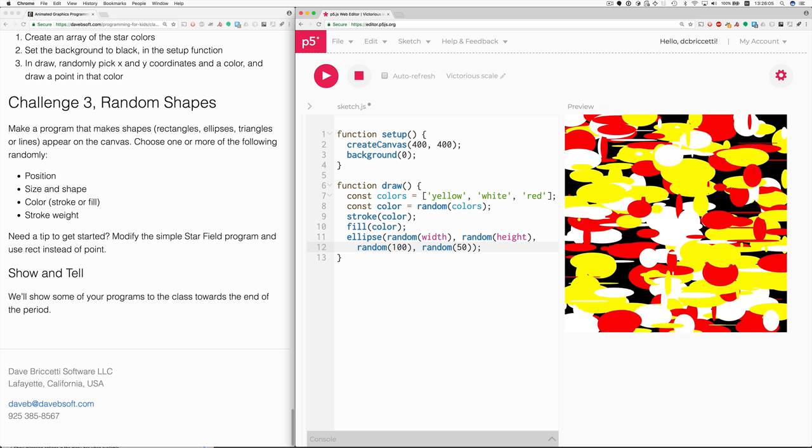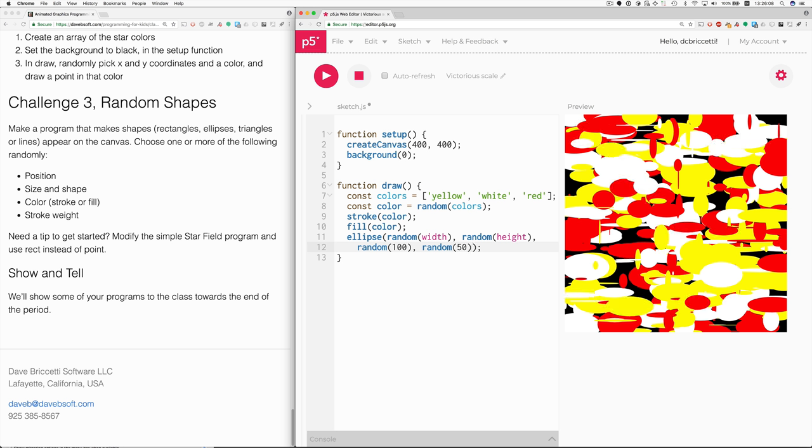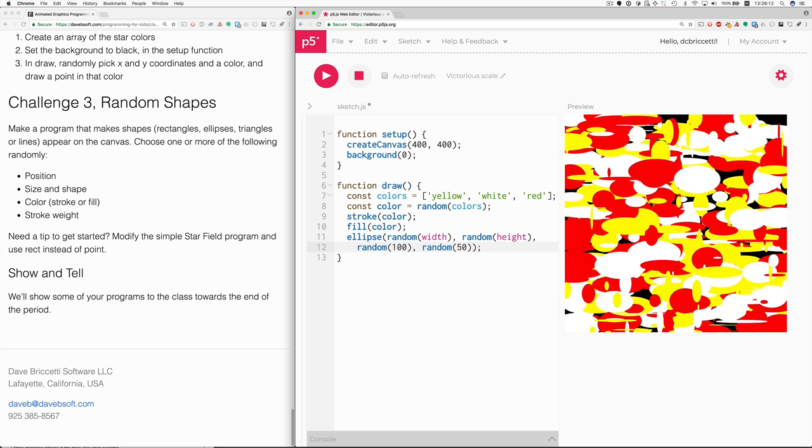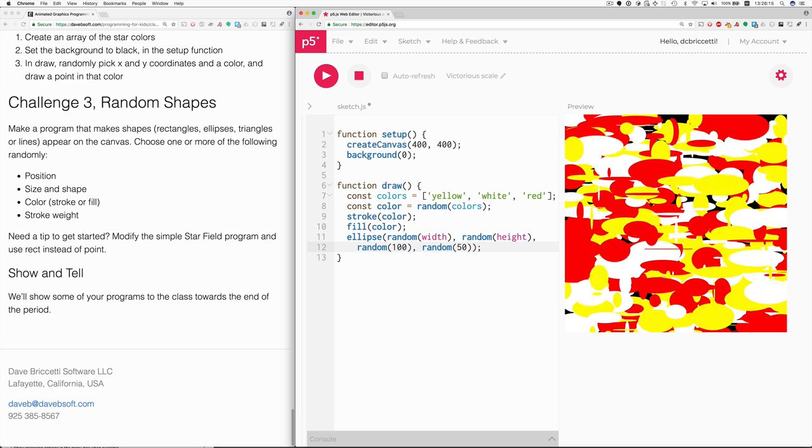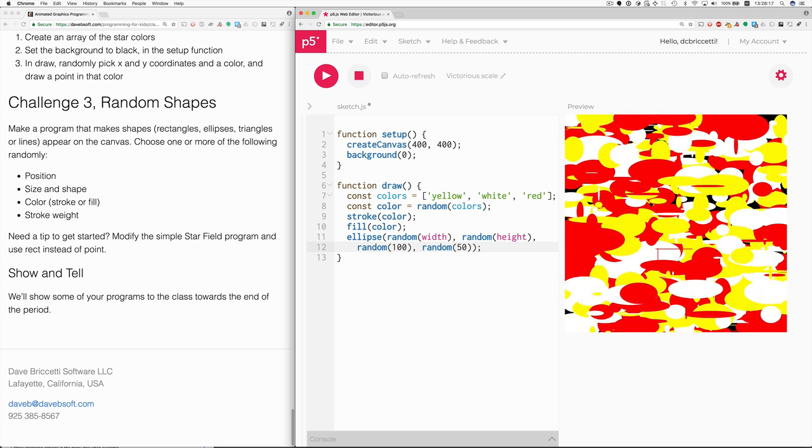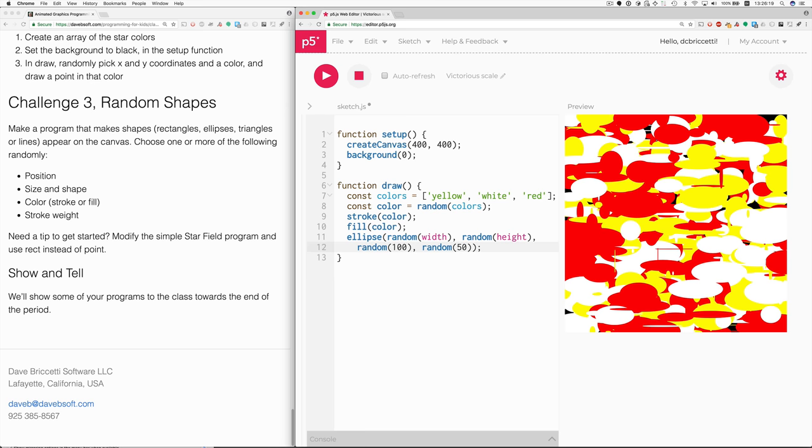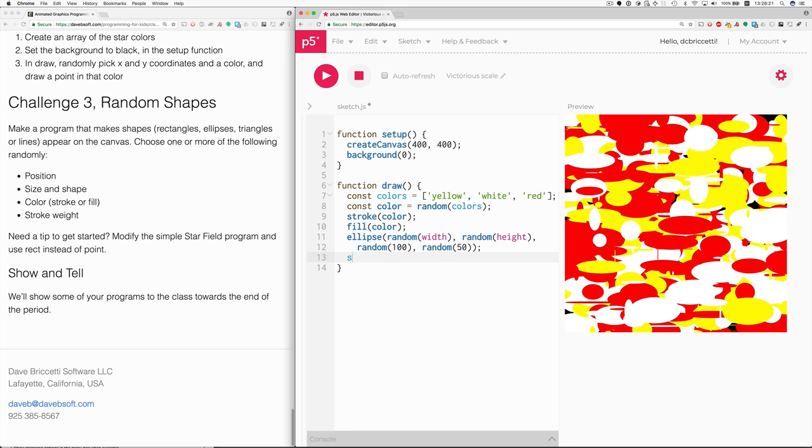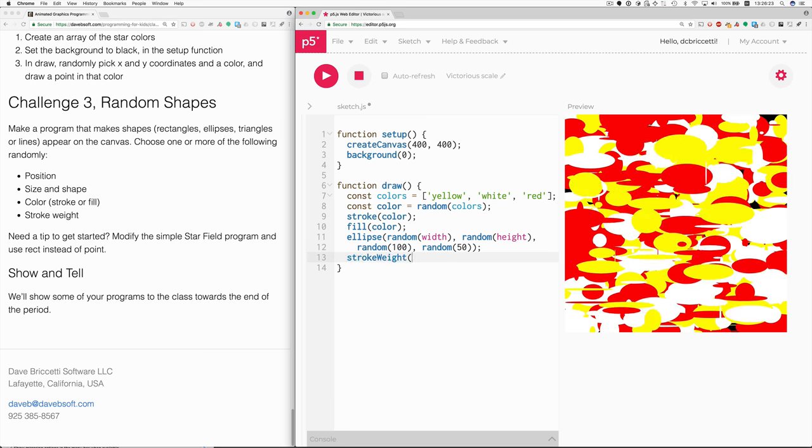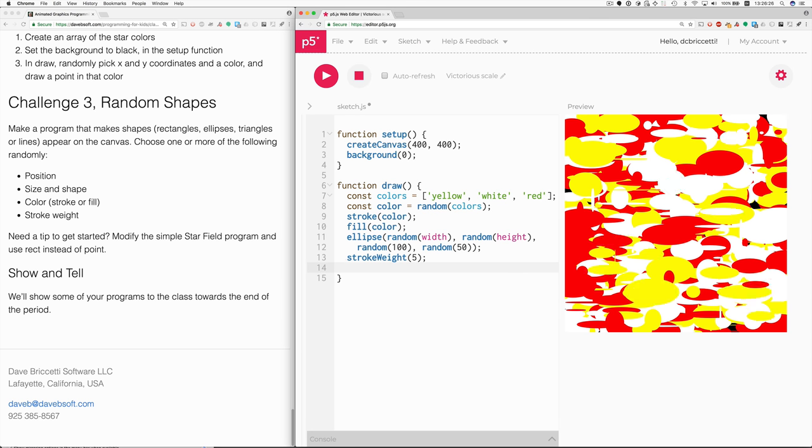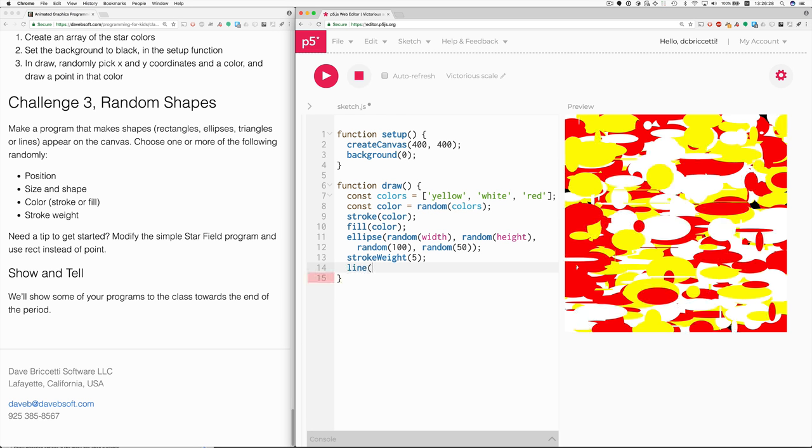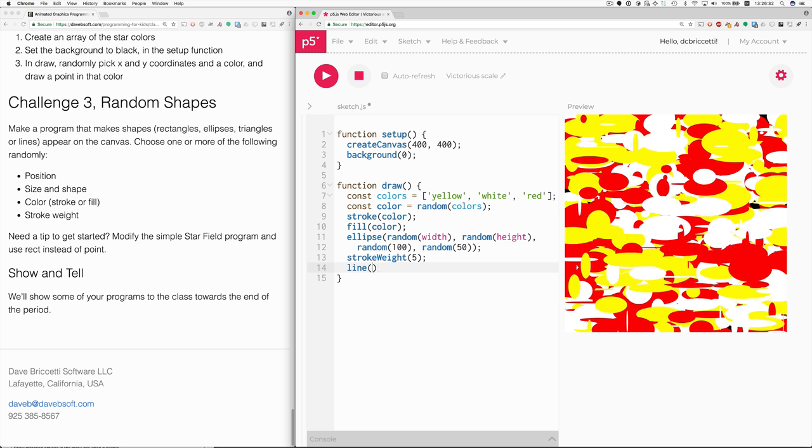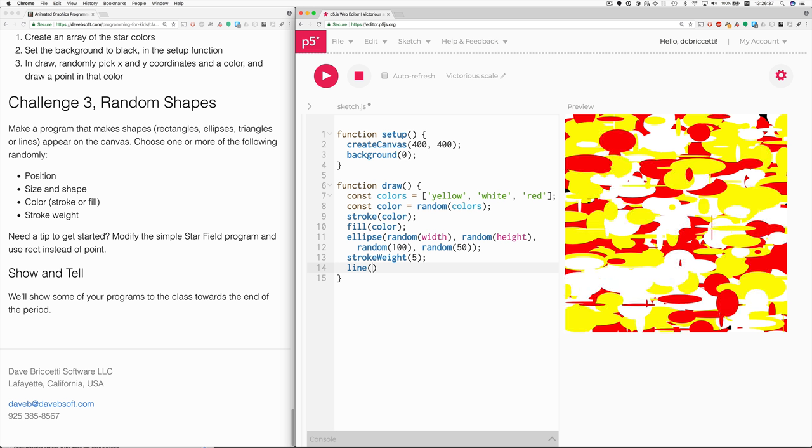What else could change about this? Well, we could add another random element. We could also add maybe a line, lines of various thickness. So how about we do this? We say stroke weight. We'll try five for the moment. And then we'll do line. And I could show you a line in the reference, but I'll tell you that it takes four numbers. The x, y values for one end of the line, and the x, y values for the other end of the line.